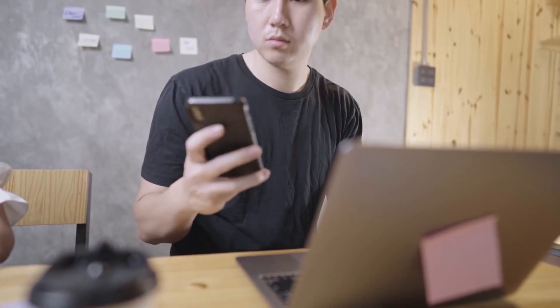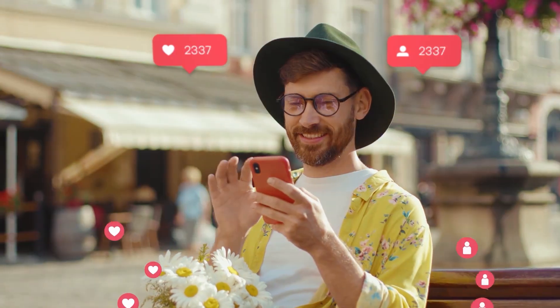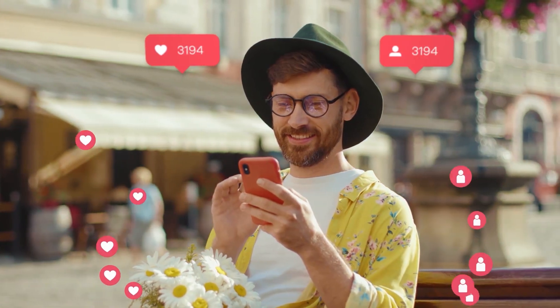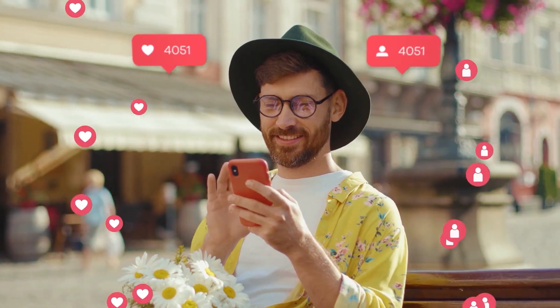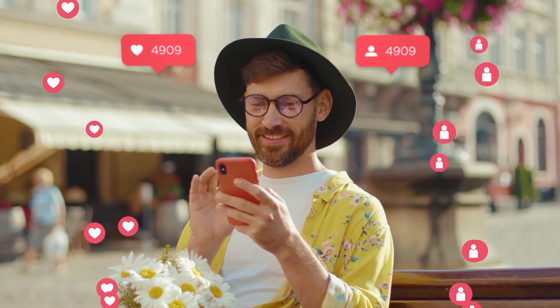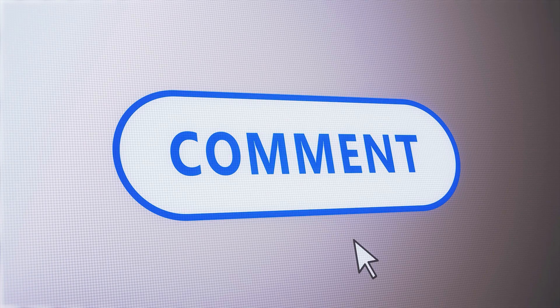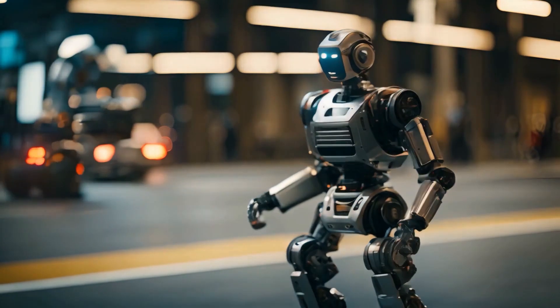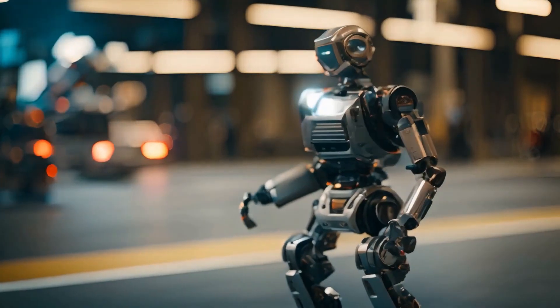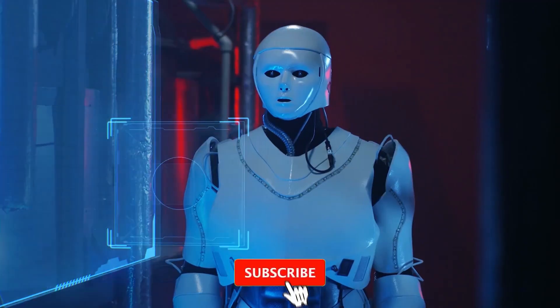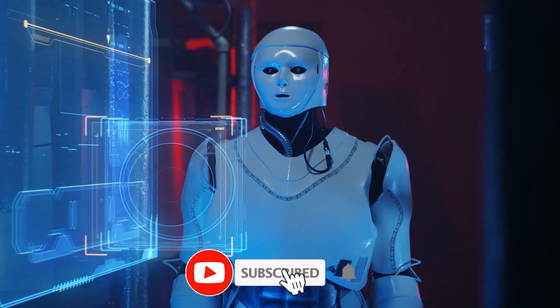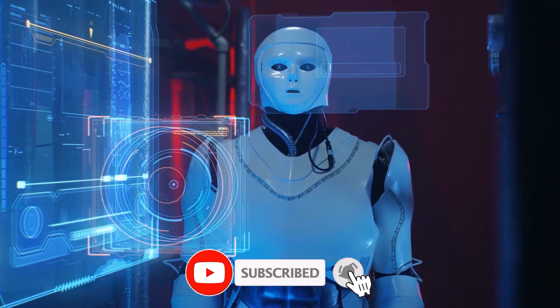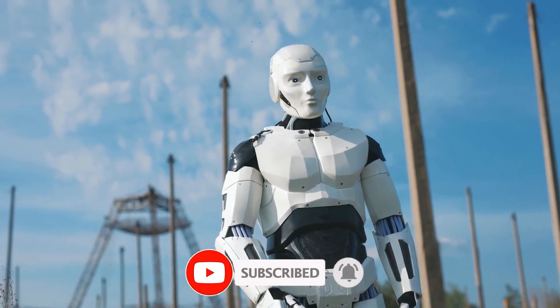That is it for today. I read all your comments, so if you have got thoughts, questions, or ideas for what you want to see next, drop them below. I go through every single one, and if you want to keep up with what is coming, hit like, subscribe, and turn on notifications. See you in the next one.